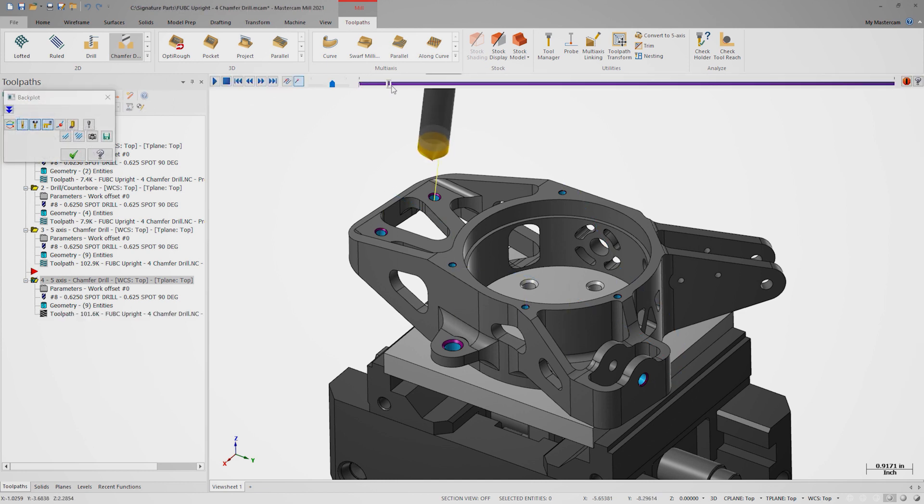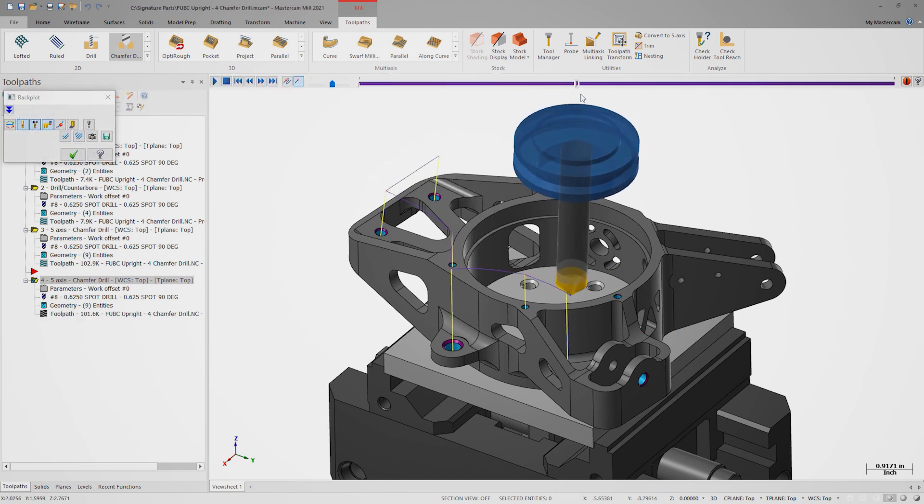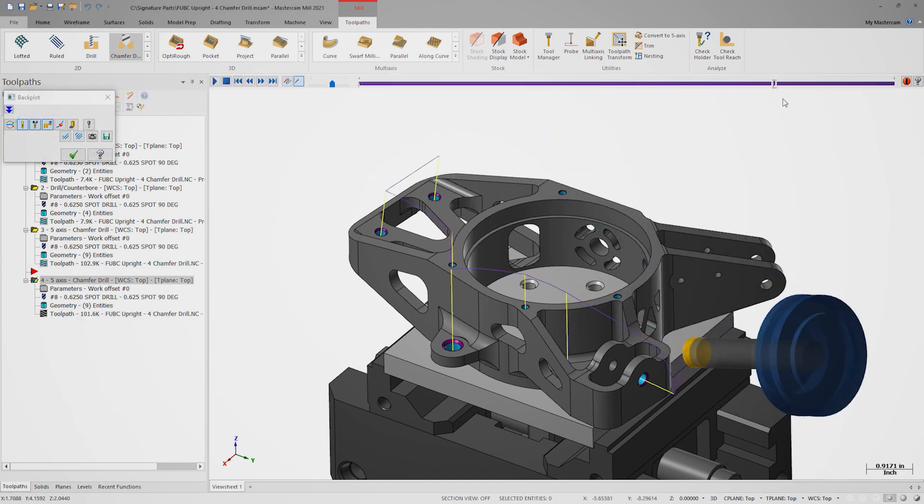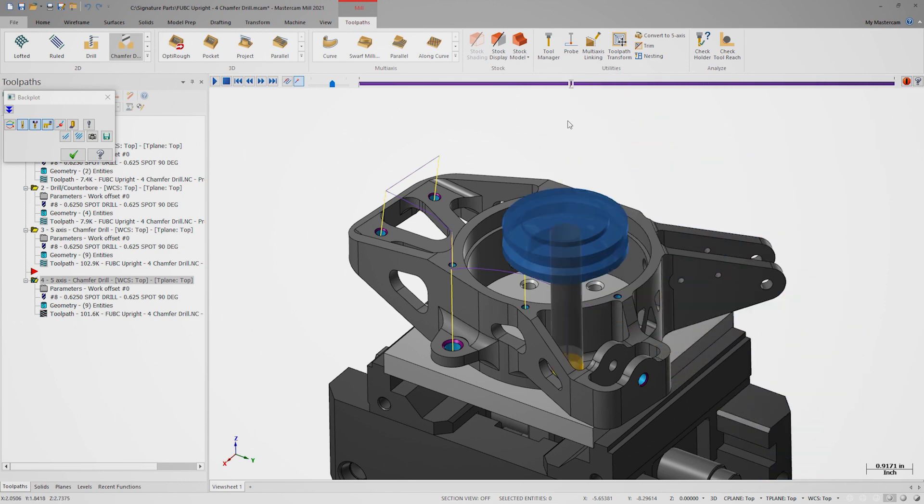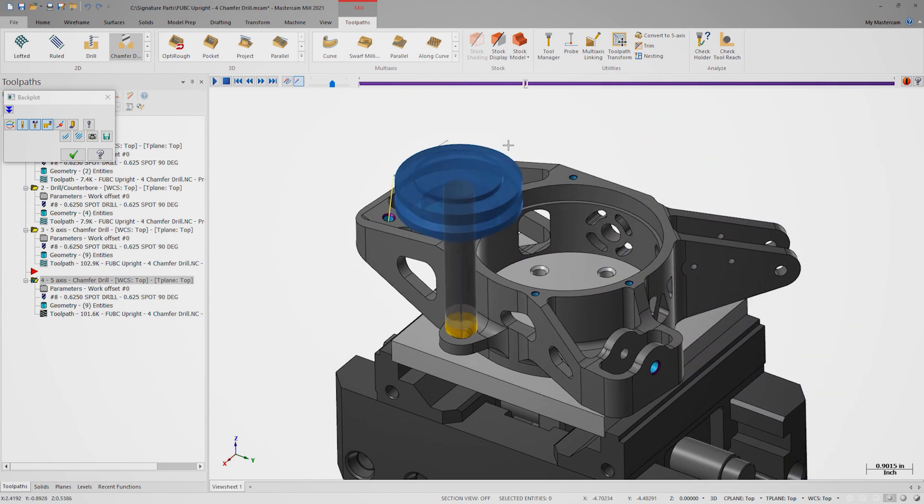We now get the same quality 5-axis motion with gouge-free linking and the drill cuts right up to the chamfers.